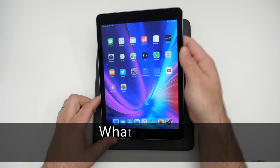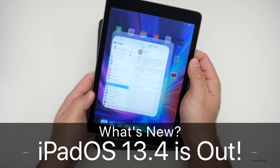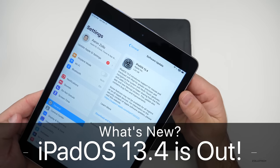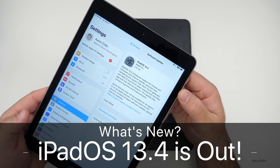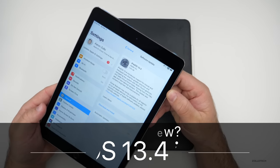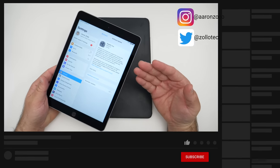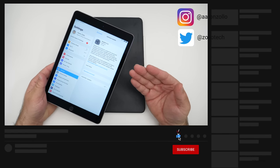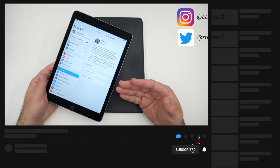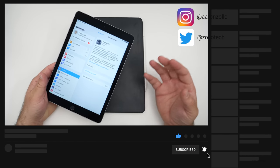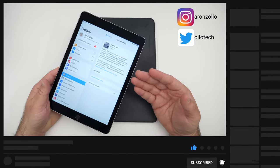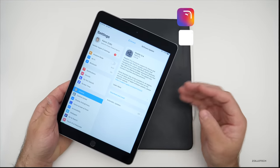Hi everyone, Aaron here for Zollotech and today Apple released iPadOS 13.4. This is the latest version, which adds a lot of cursor functionality and things to the iPads all the way back to the oldest supported iPad.